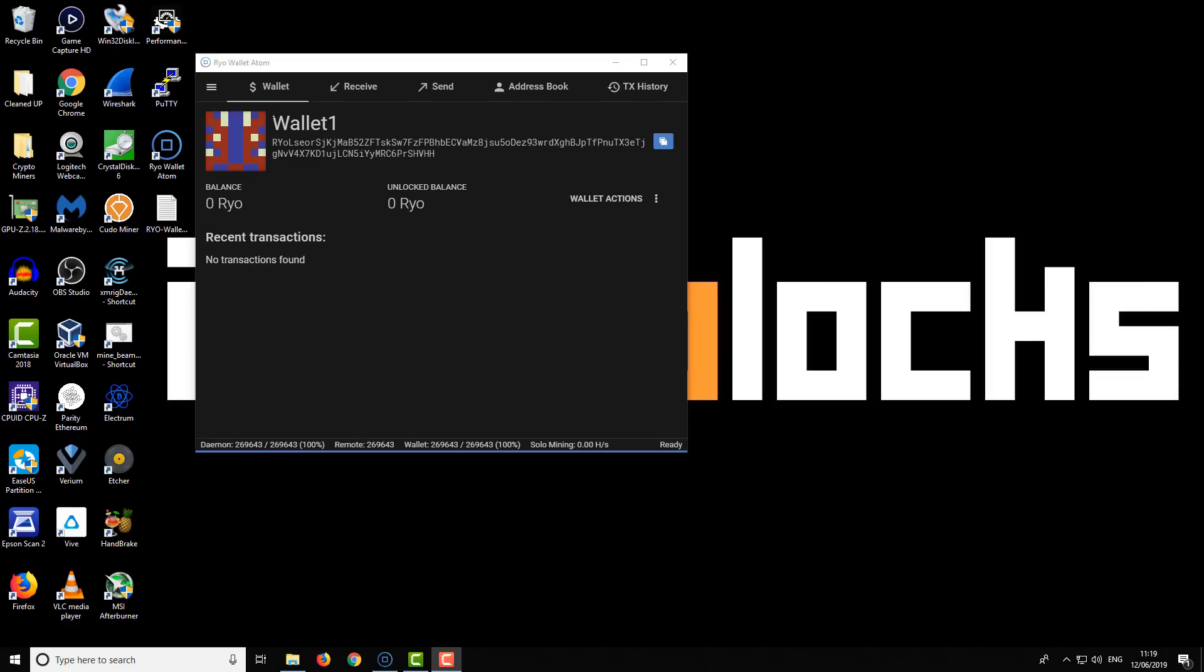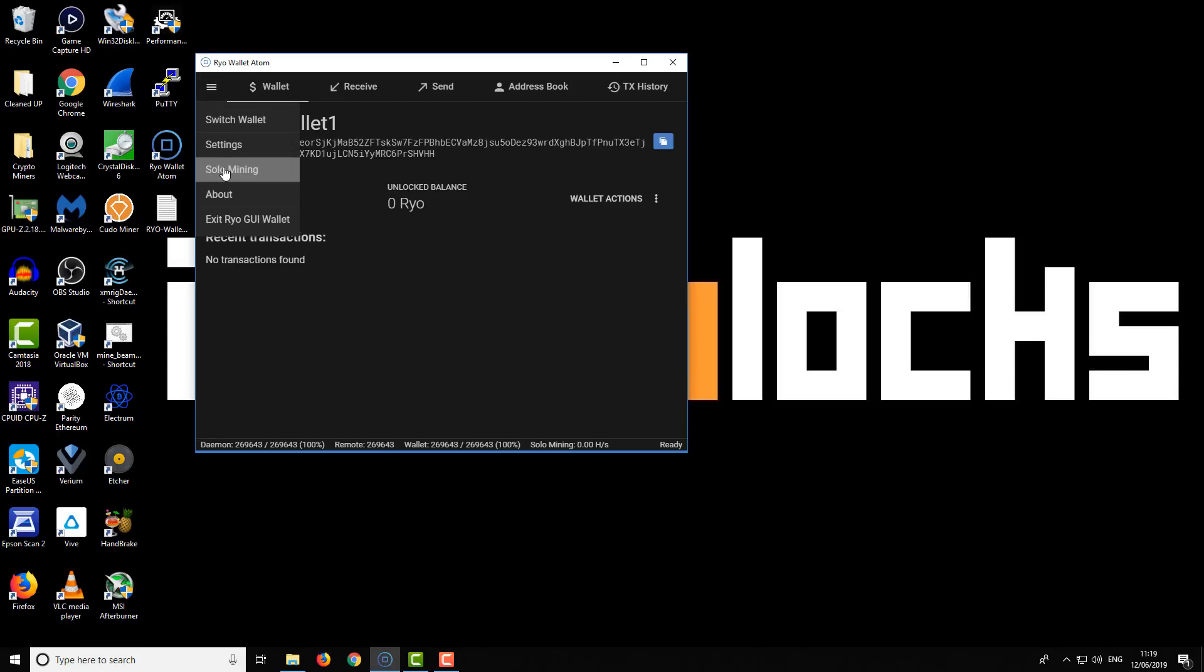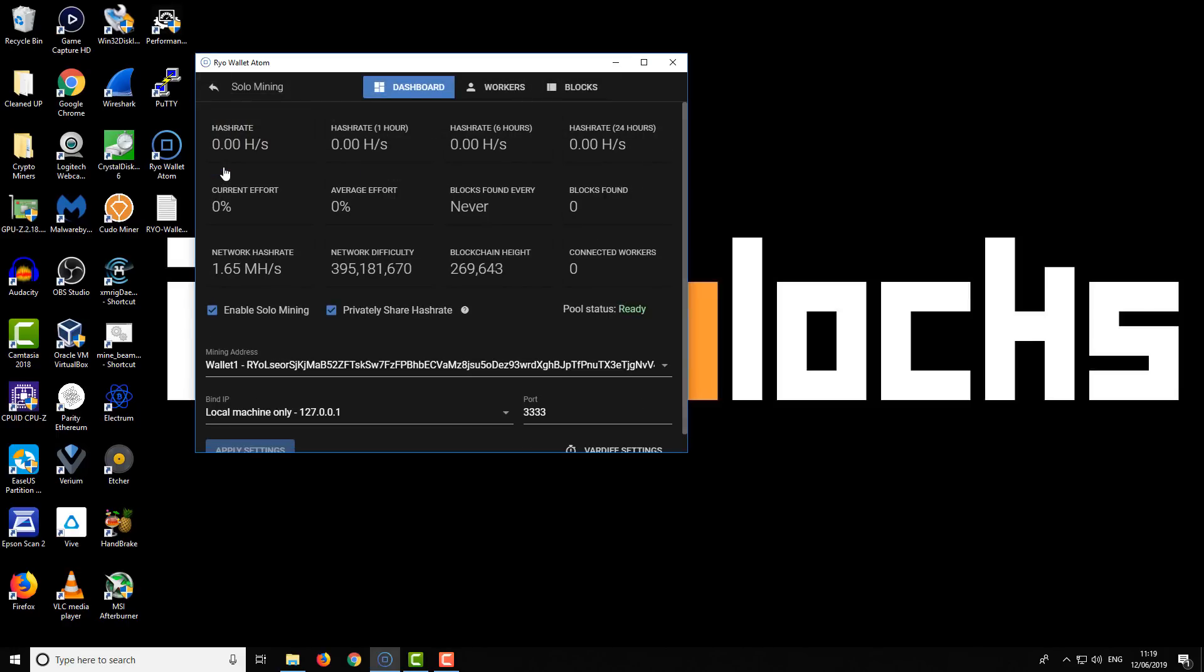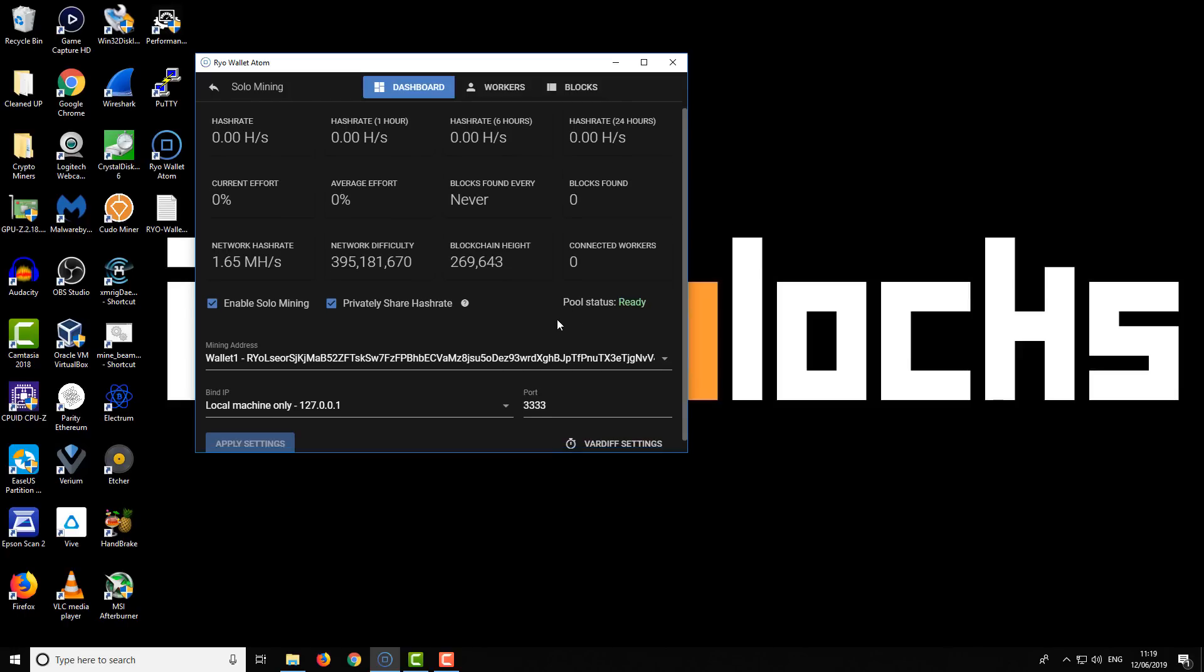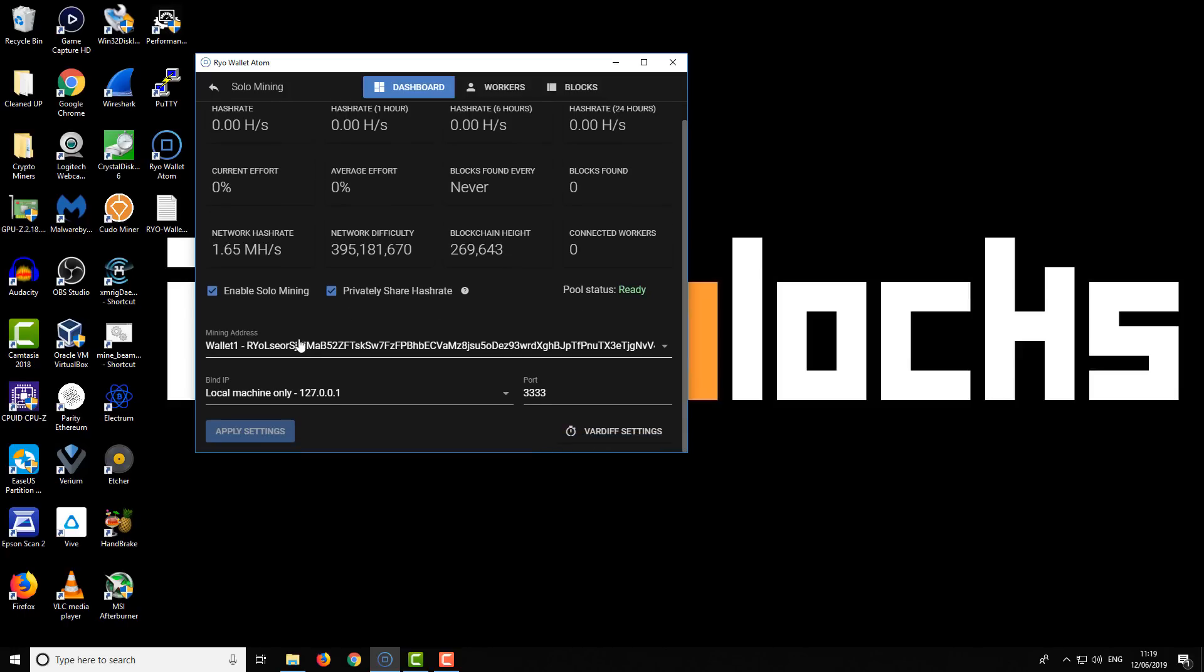Once your wallet is synchronized, hit this little button up here to go to the solo mining option. You've got a couple of options. Enable solo mining and privately share hash rate—select both of those. You should see your pool status says ready. It might say not ready if the wallet is still synchronizing or there are any other problems. Make sure it says ready, and then you can continue onwards.